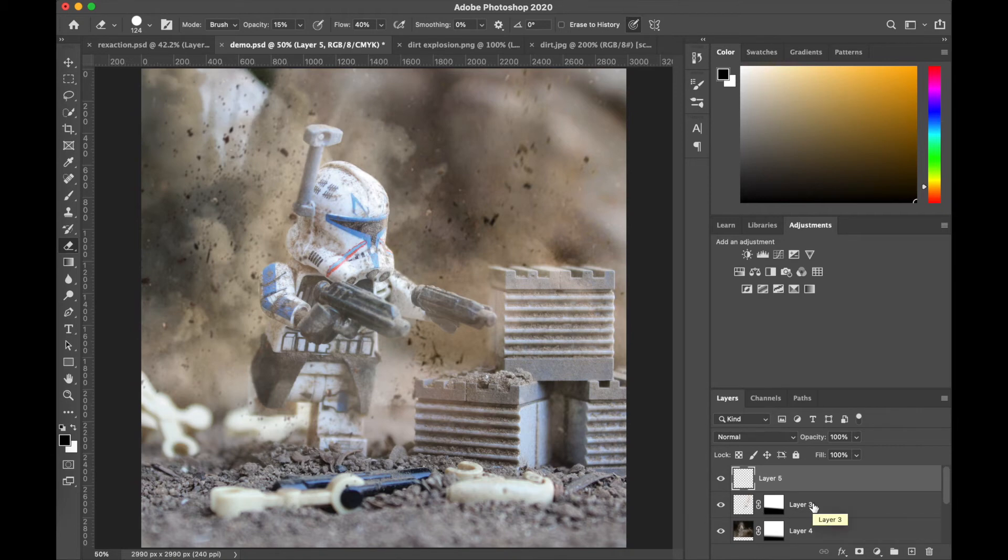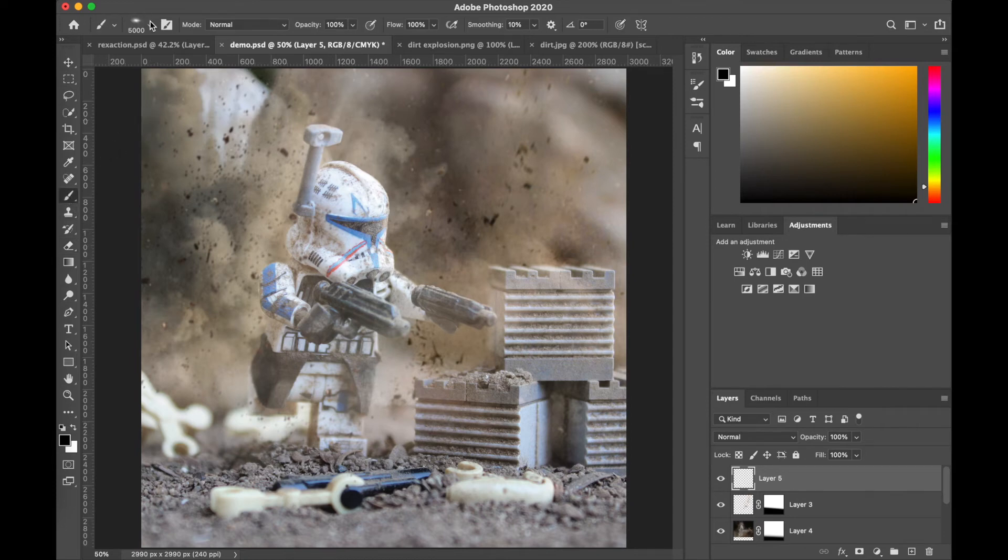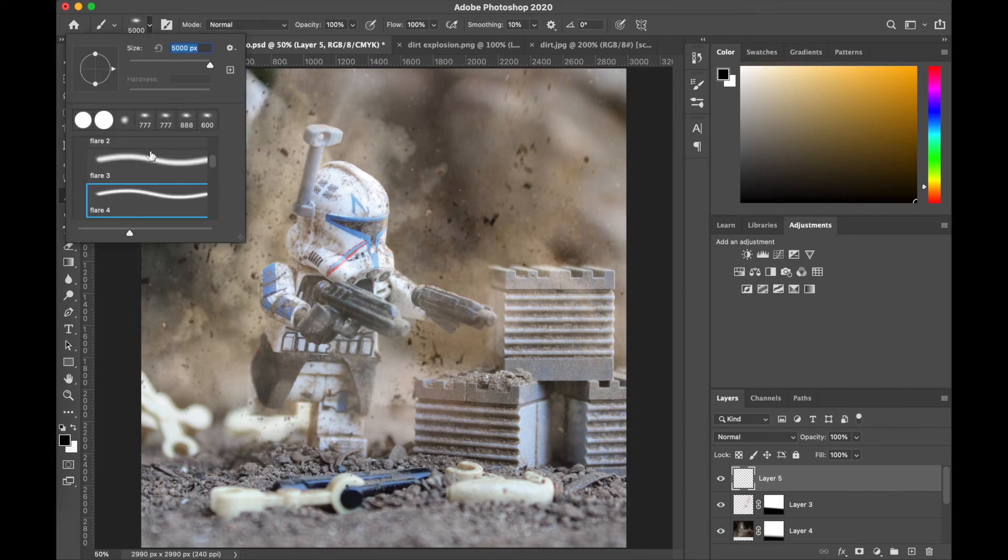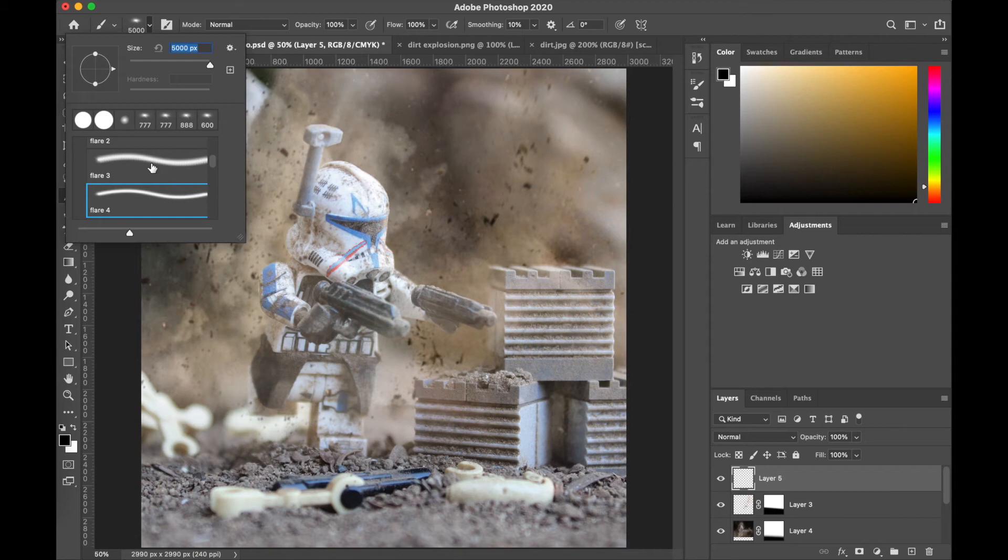First off, we're gonna use these lens flare brushes that I downloaded online for free. If you basically just search up free lens flare Photoshop brushes, you should find them or a better one, honestly.